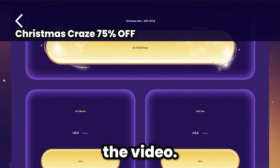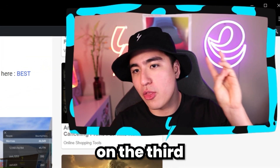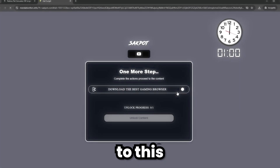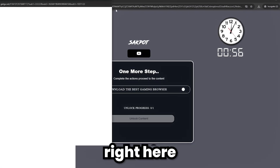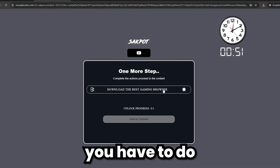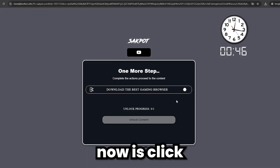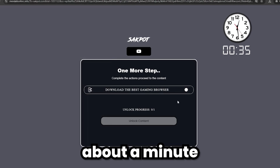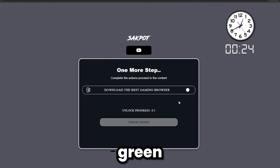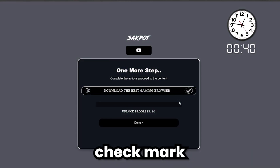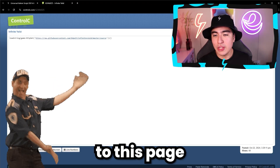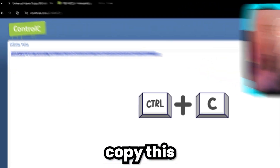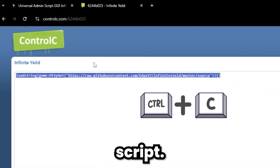Let's continue with the video. On the third time you actually click, it'll let you continue to Loot Labs right here. All you have to do now is click on the task and then wait about a minute or two, at which point it'll turn green with a check mark and it'll bring you to this page where you can now copy this script.